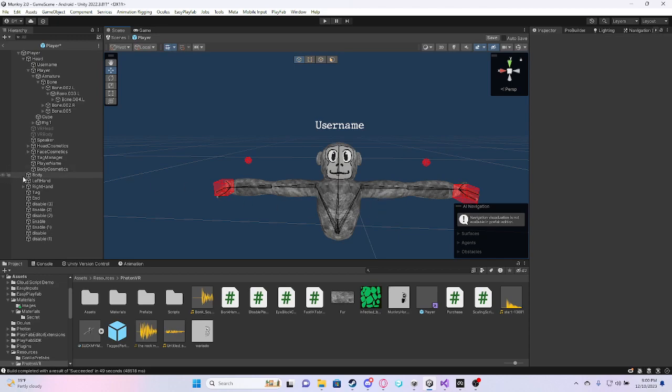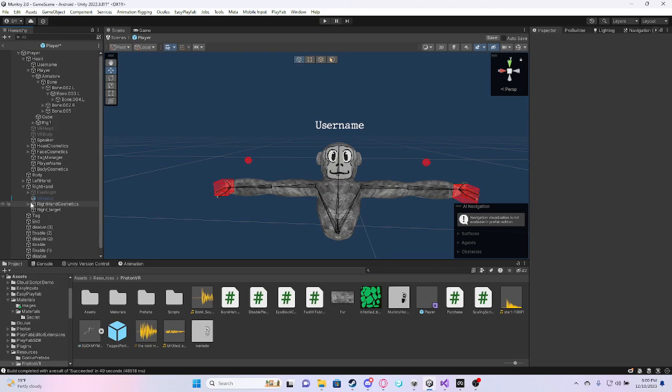What you want to do is go to right hand or left hand cosmetics, it doesn't really matter. By the way, it's really late, so it's like 9pm for me, so I have to be a bit quiet.